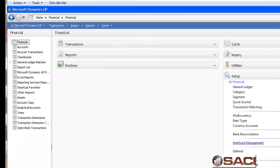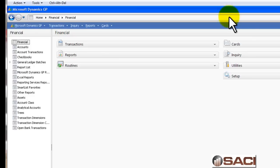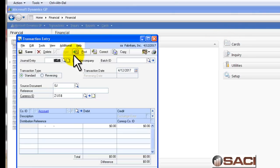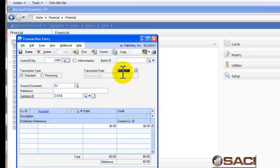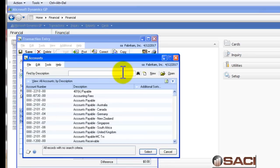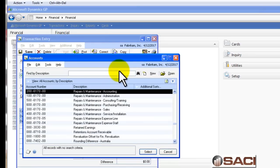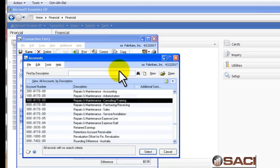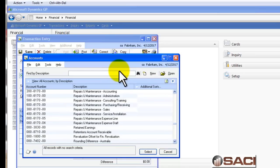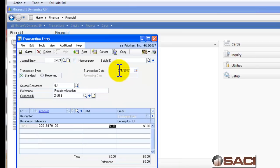In General Ledger, I'm going to simply do a transaction and let's date this in May 2017 and we'll call this Repairs and Maintenance, a Repairs Allocation. The first thing I'm going to do is look up the account number for repairs and I'm going to allocate, for example, some repairs from the sales department. So I'll expense $500 there, come from my admin account.